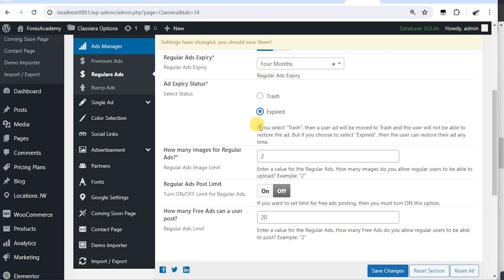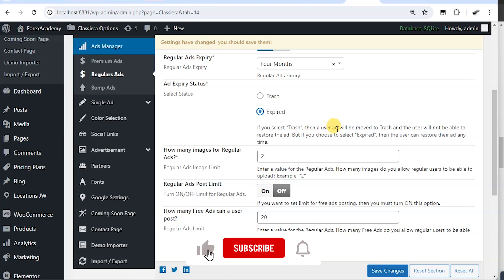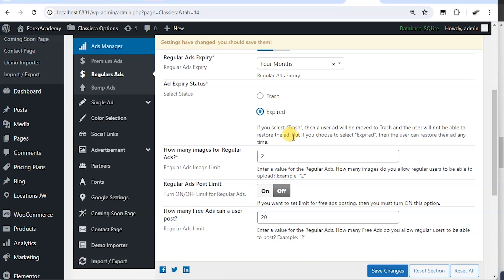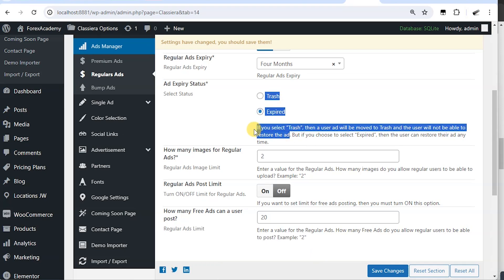Here it says if you select trash, then a user's ad will be moved to trash and the user will not be able to restore the ad. That means the ad is destroyed, deleted.